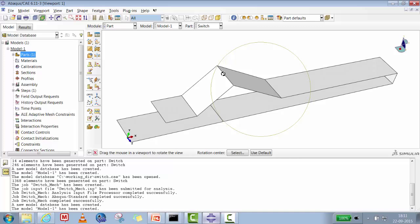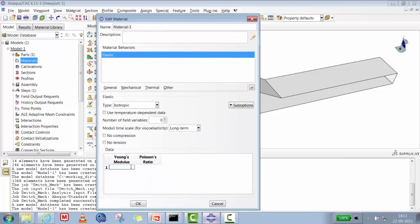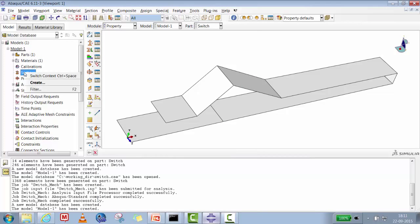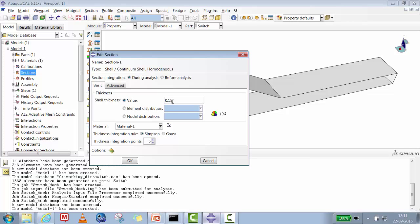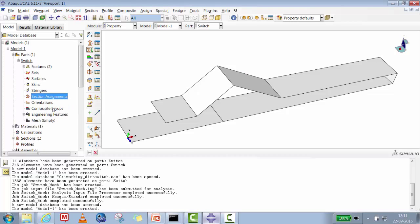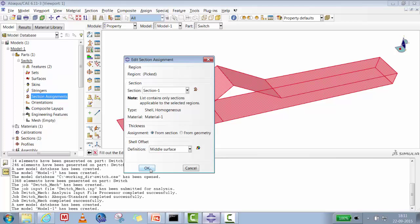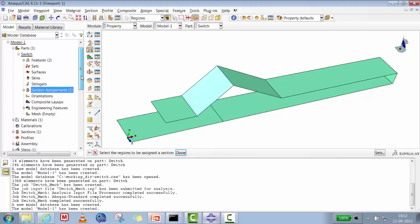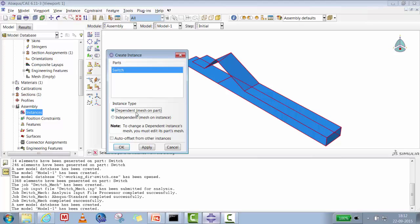We'll create the material property: mechanical, elastic — steel with Young's modulus 210 × 10³ MPa and Poisson's ratio 0.3. Then we create Section 1, homogeneous, with a thickness of 0.15 mm, and assign it to both parts — selecting the whole body. The color will change upon assignment. We then create an instance — switch — as a dependent instance, meshing on the part instance.